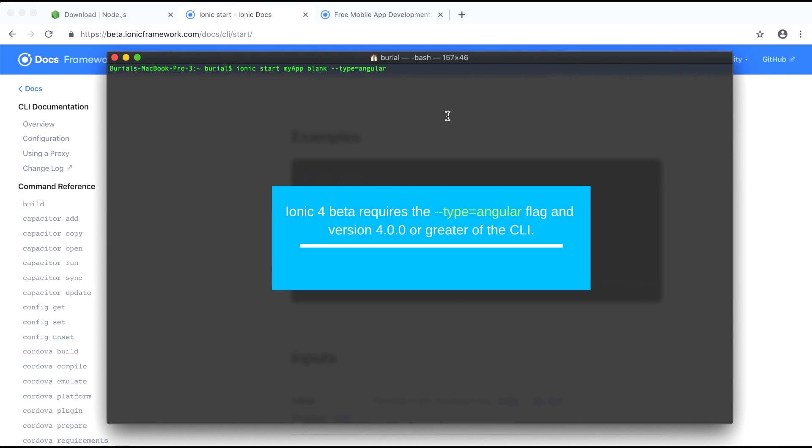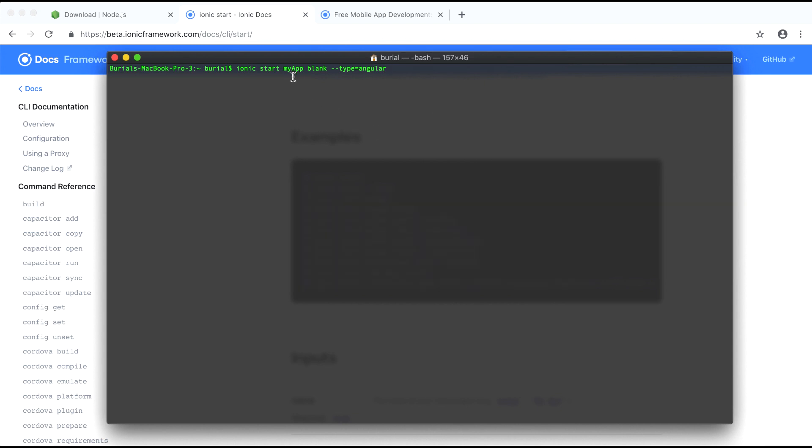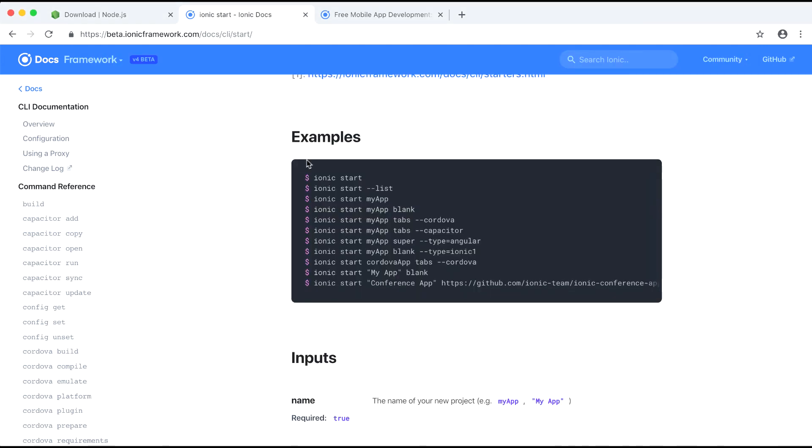Using the Ionic CLI there's a bunch of options we can put in and in our case we have the type flag which equals Angular which means that our application will be generated using Angular. But there are also some other options we can put in there like we can generate an Ionic 1 project or we can generate a project containing capacitor or Cordova tools and so on.